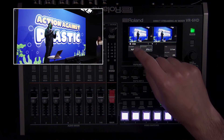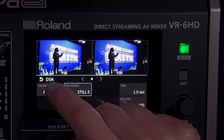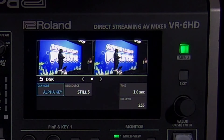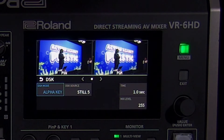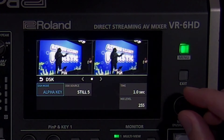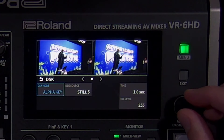Remember how luma key was removing the text along with the background? With alpha channel, the image file has the transparency figured out beforehand, giving you a cleaner looking key without any color restrictions. To create compatible images, you will need image editing software like Photoshop to create them.